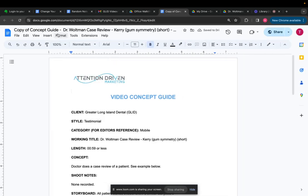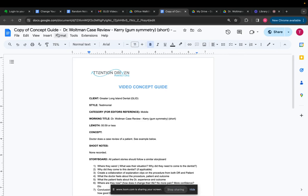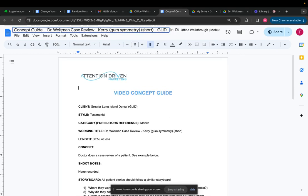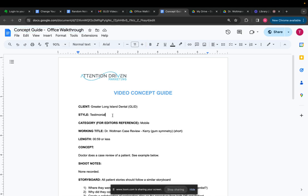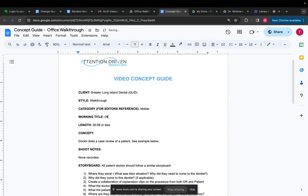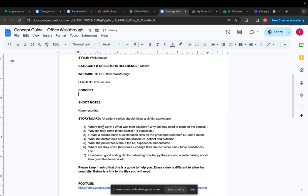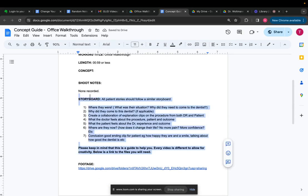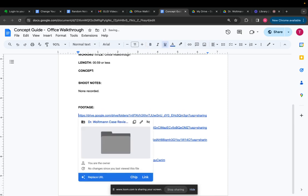I'll rename it. Concept guide, office walkthrough. Style walkthrough. But I can keep the client's name stays the same. Office walkthrough. The concept will be different. Shoot notes, storyboard can get rid of. But then all I have to do is just change the link to the footage here.